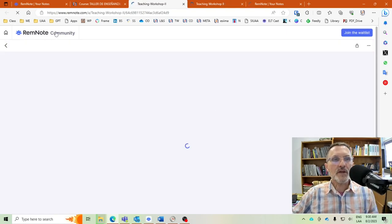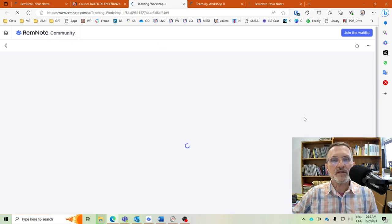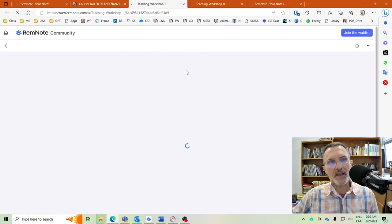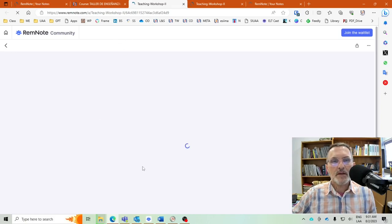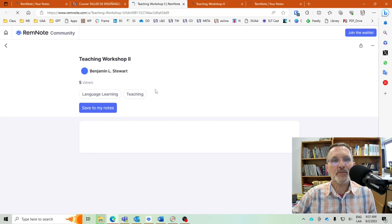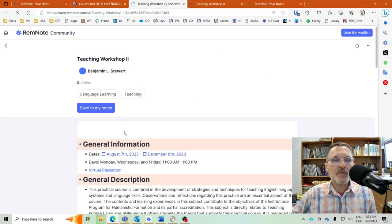You'll notice that we are in what's referred to as a RemNote community — this is a public page. Anyone with this link can access this Rem. When you open up this Rem, you'll not only be able to see the content of the page, but you'll also have an option to save it to your notes.